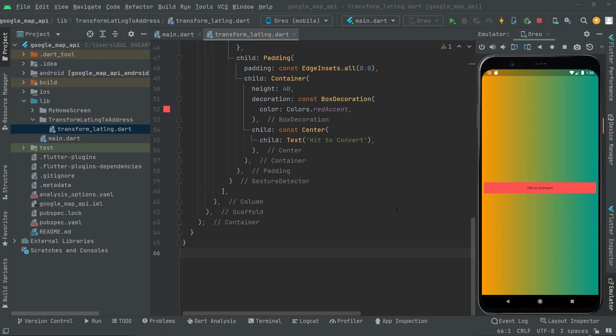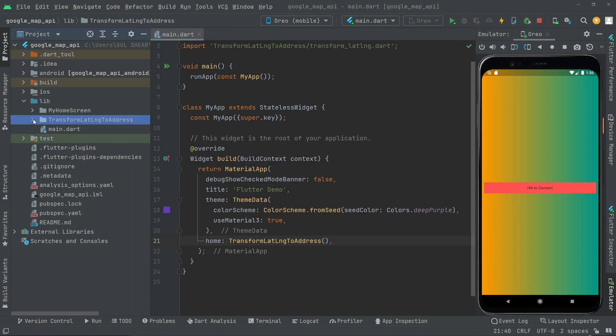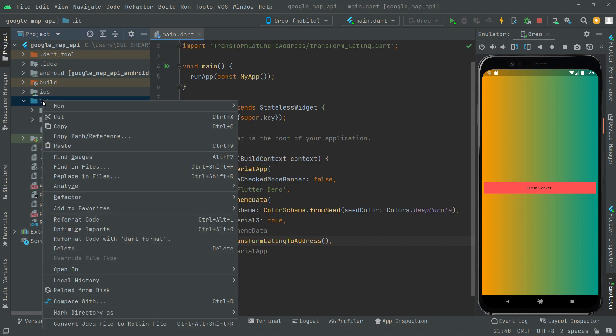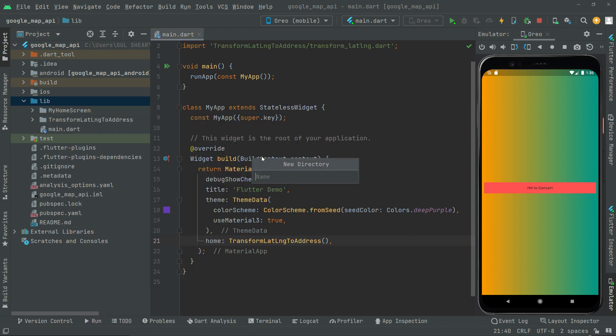Welcome back. In this video, we will just get the user location. First of all, we will close that file from here and go to the workspace, right click, and create a new directory by the name 'get user location'.